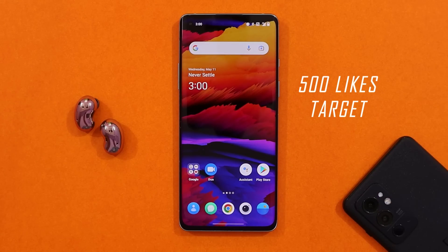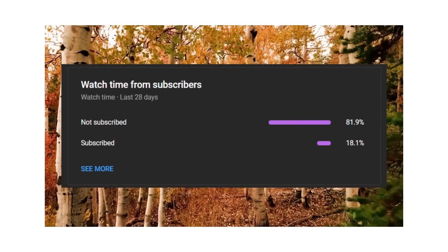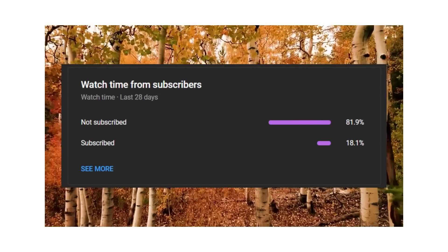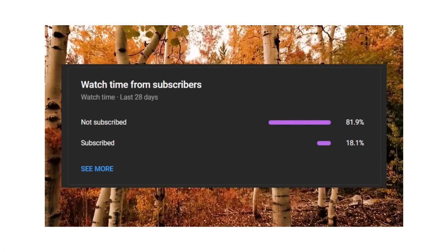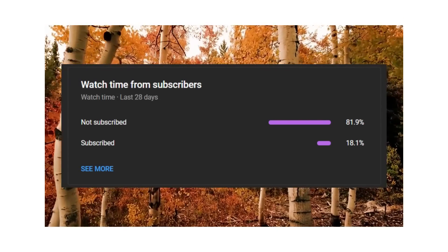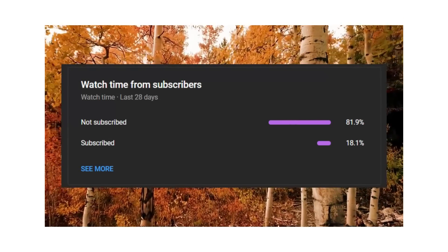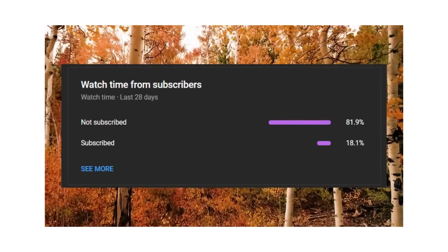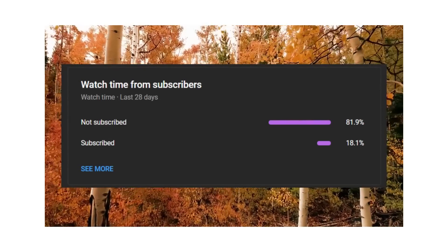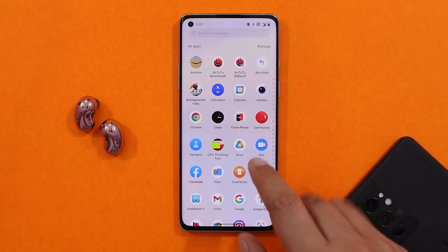Let's keep a like target of 500 likes on this video. Also, we still have 82% of users who haven't subscribed to our channel, so if you guys find our videos helpful, do consider subscribing and pressing the bell icon to get notified whenever we upload a new video.